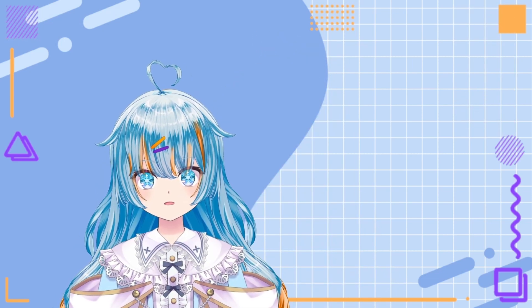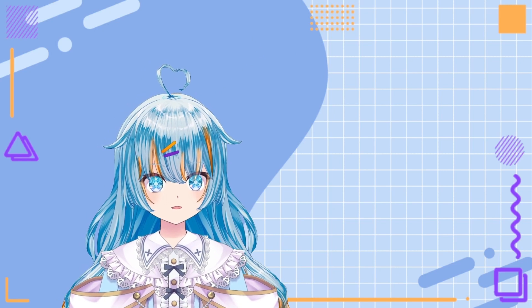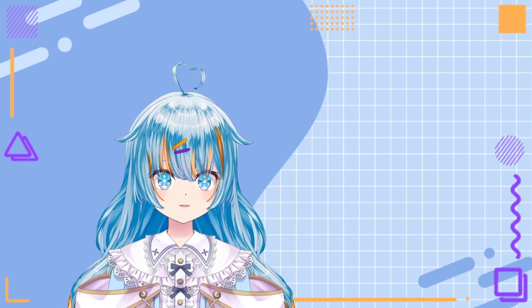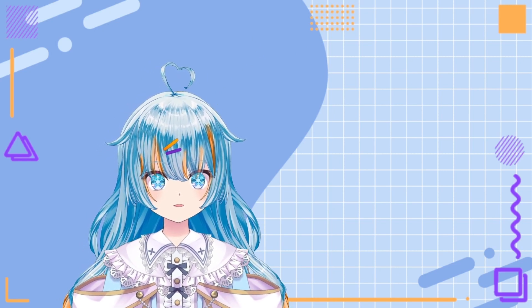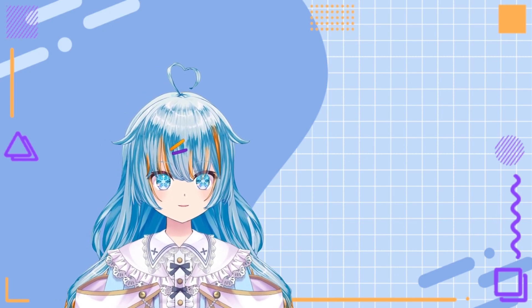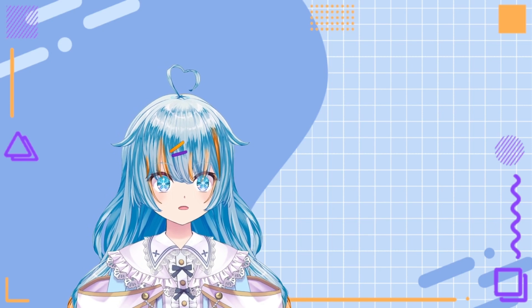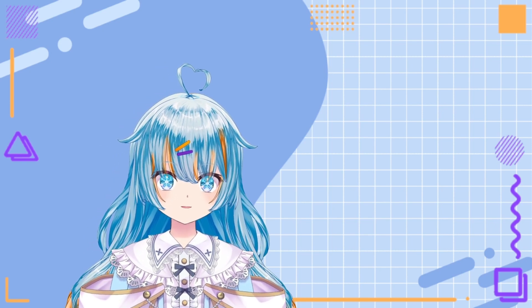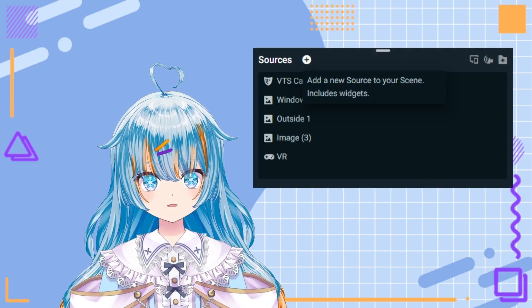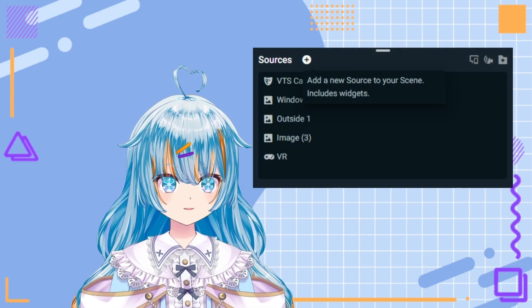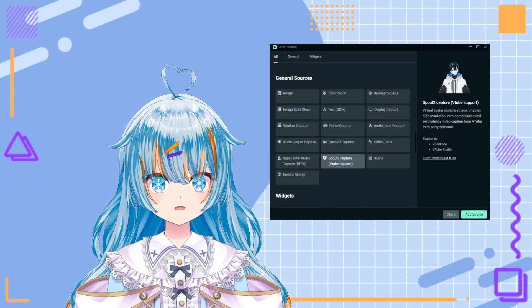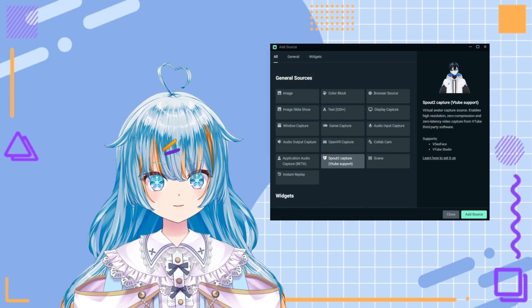Now, on to installing the plugin to your streaming software. If you're using Streamlabs, ensure that you have the latest version. To add the Spout 2 plugin, all you have to do is click the plus to add a new source, and then Spout 2 should already be there under general sources.